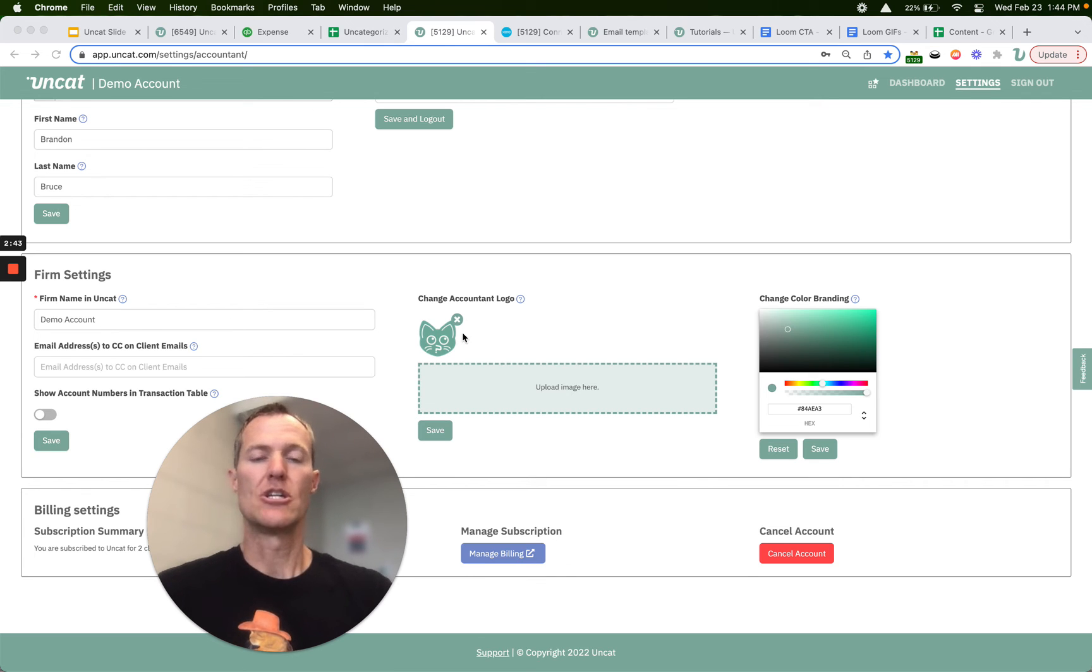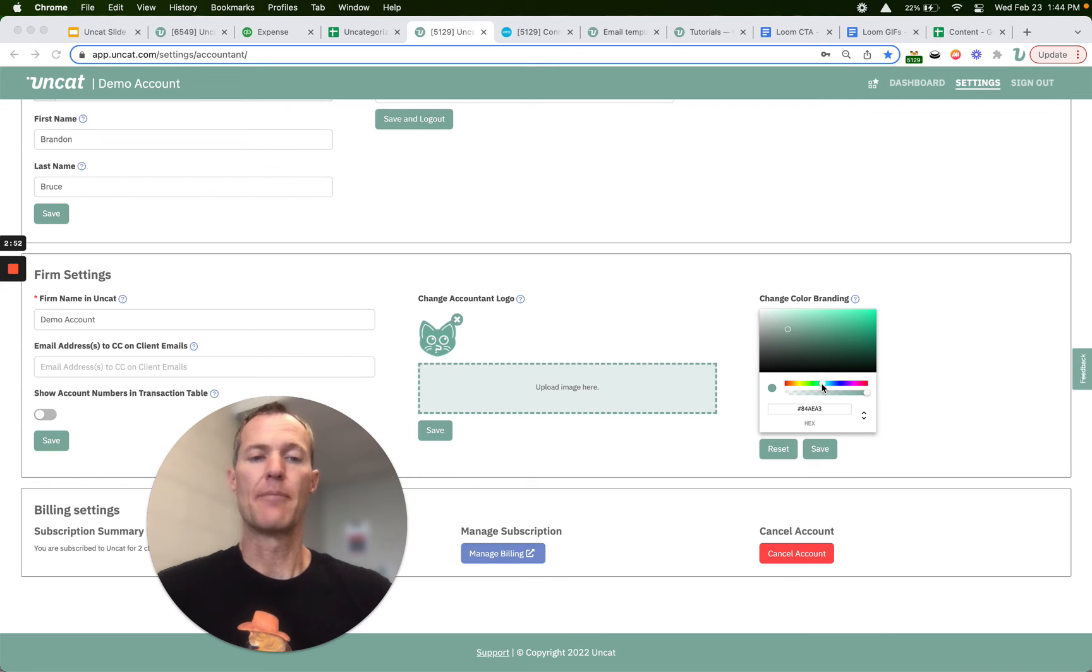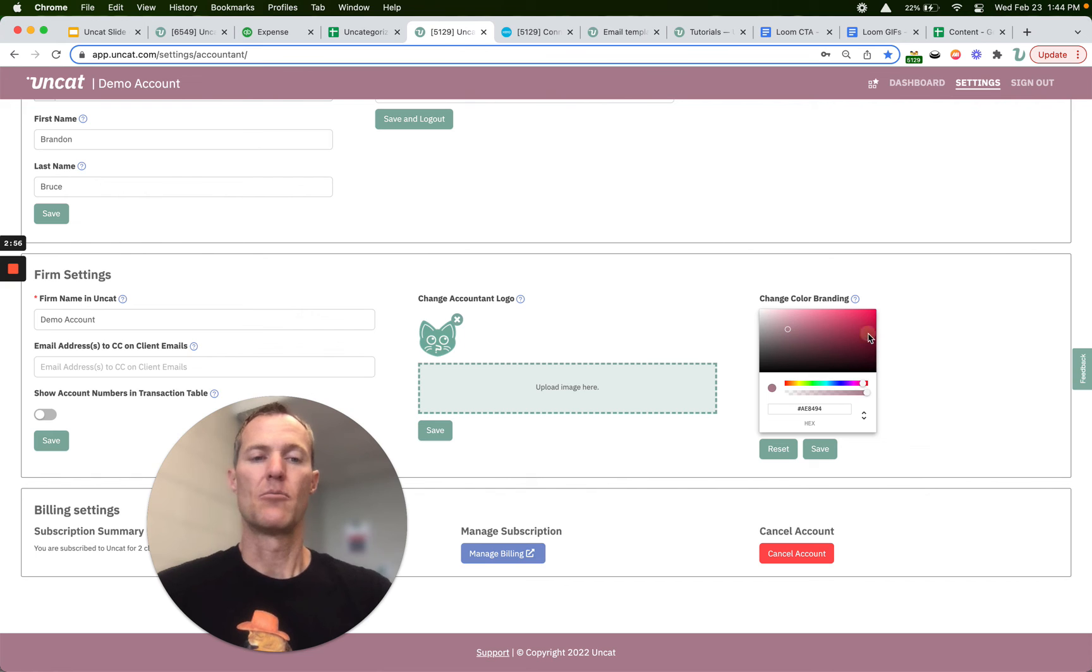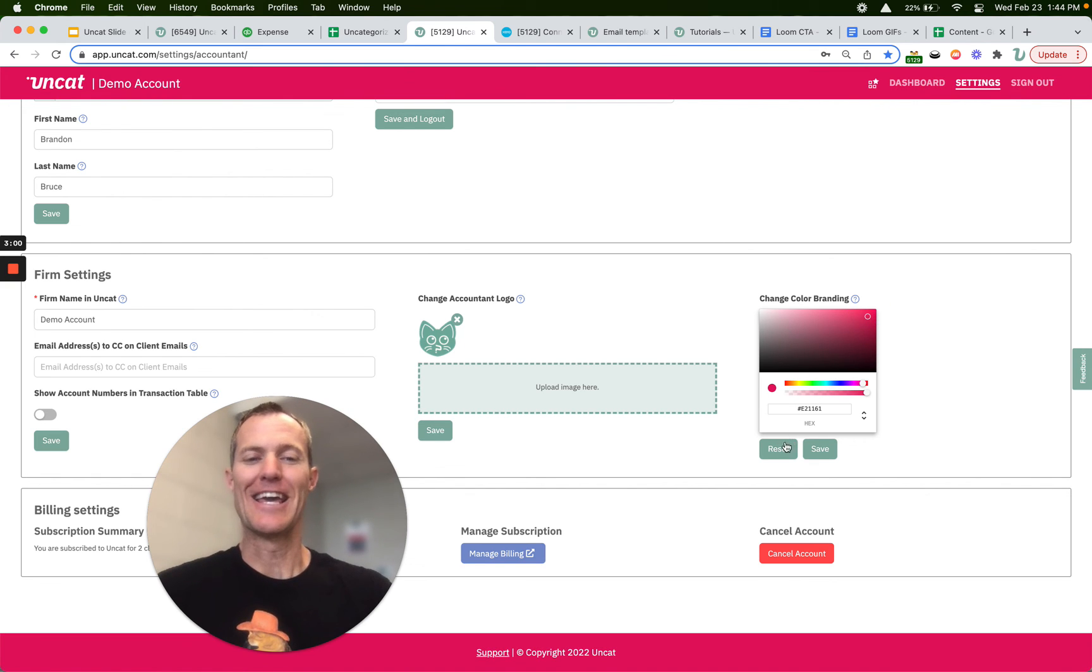You can change the logo so you can add your firm's logo that will appear at the top left of the Uncat screen right under the Uncat logo and you can also change the color of the app to match your brand. So if you wanted to make it let's say somewhere in this hot pink area you certainly can.